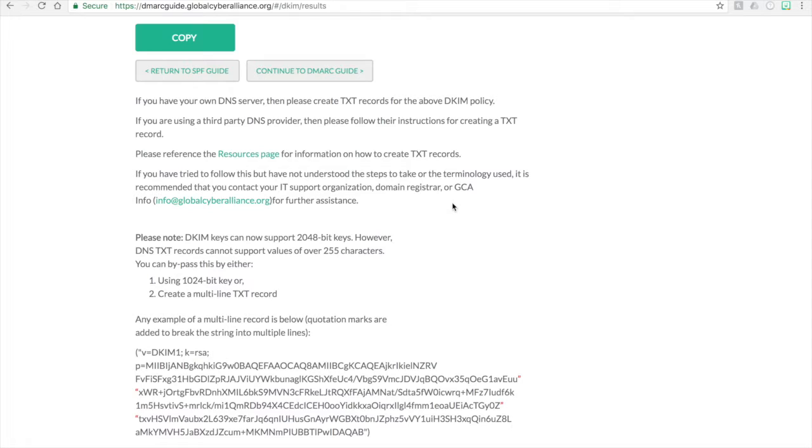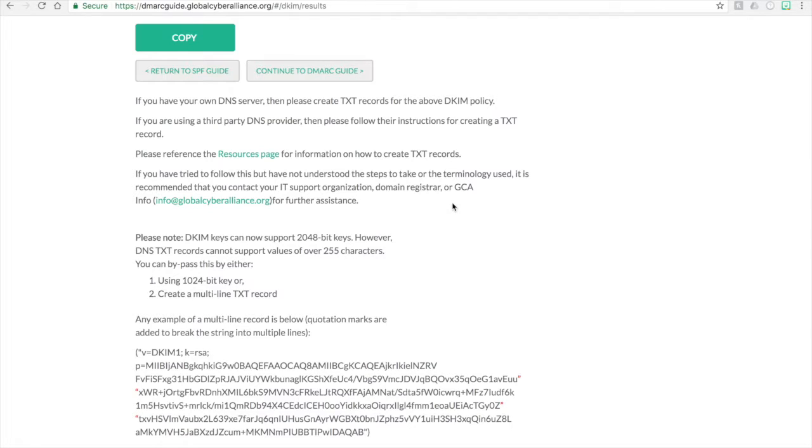Just take into account some additional information that DKIM keys can now support 2048 bit keys. However, not all DNS providers will support 2048 bit keys. In most cases, they'll only support 1024 bit keys. However, if you want to do a 2048 bit key, you do have to create a multi-line TXT record. But again, you do need to confirm that the DNS provider or the DNS system that you're using will support and allow for this.